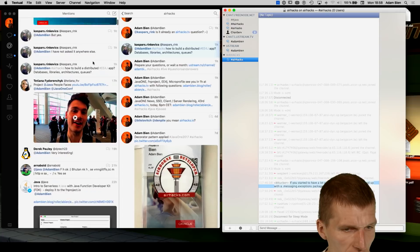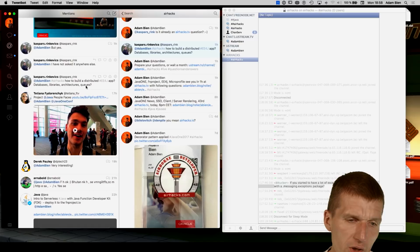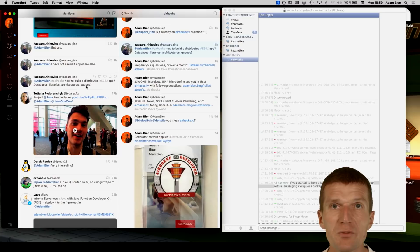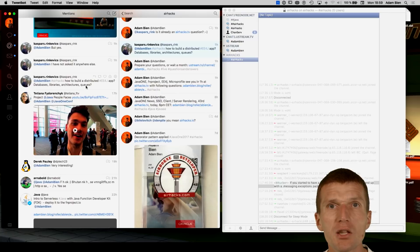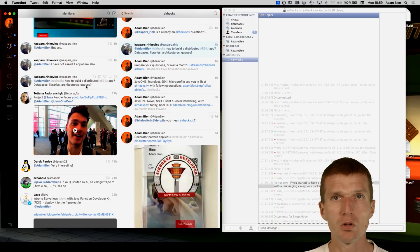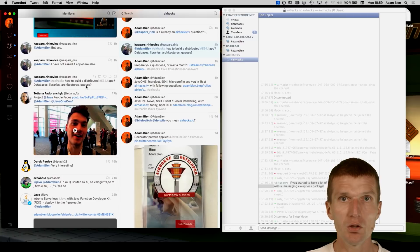Question: how to build a distributed E4J app with databases, libraries, architectures, and queues. The question is unusual — why would you want to be distributed? Distributed per se is not an added value, it just complicates things. My best practice: don't distribute; start with a monolith and stick with it. I only distribute if there is significant added value that can be clearly explained to any Java developer. There are lots of almost-failed microservice projects because architects decided on 10 microservices without knowing why.